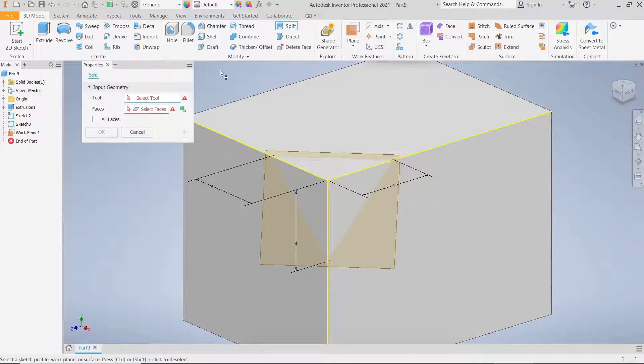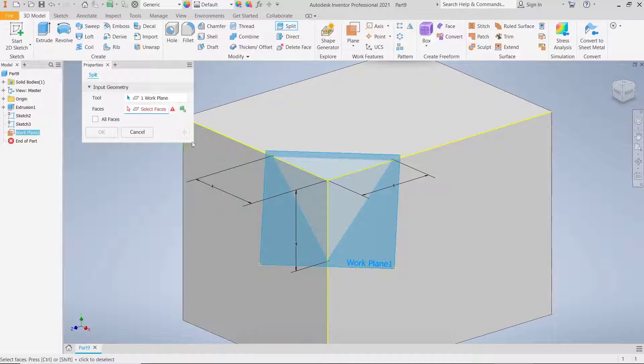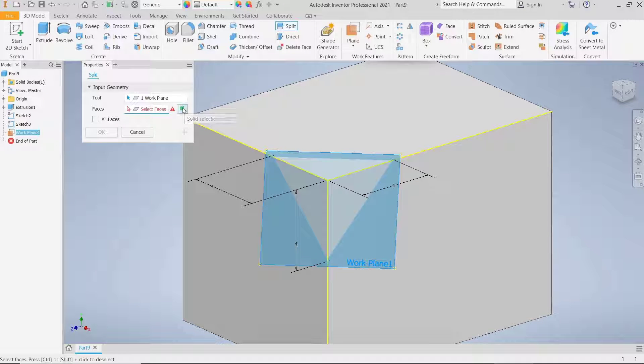After that, use the split tool — click on this icon. For the split tool, select this plane, and for the face selection, click here to select the solid object.